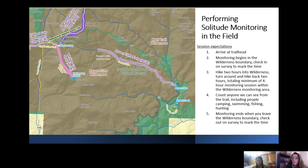While you're out there during those four hours, you'll be counting anyone you see from the trail, including people camping, swimming, fishing, and hunting. Once monitoring ends, you check out when you leave the wilderness boundary — pull up your survey and mark the time.